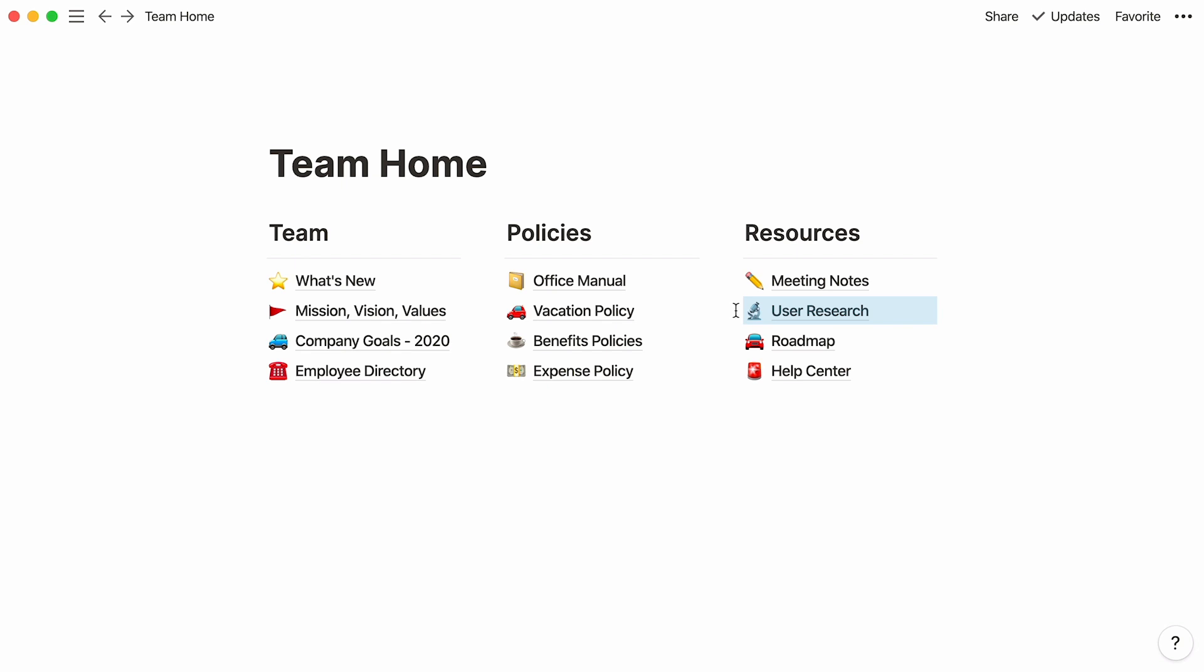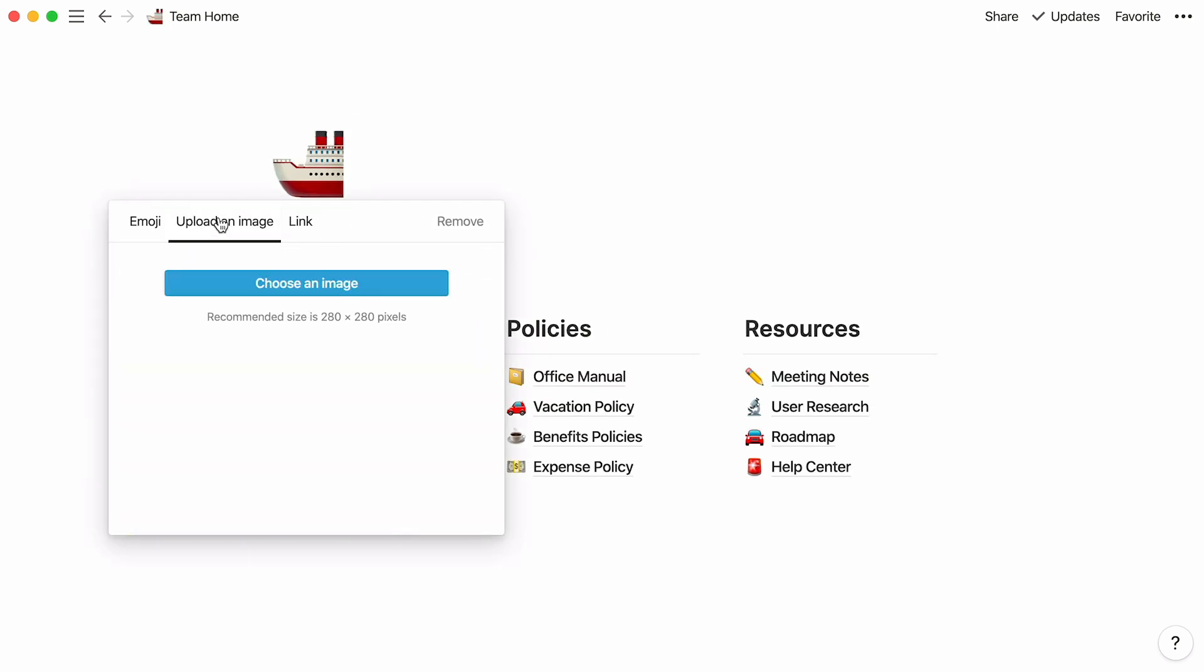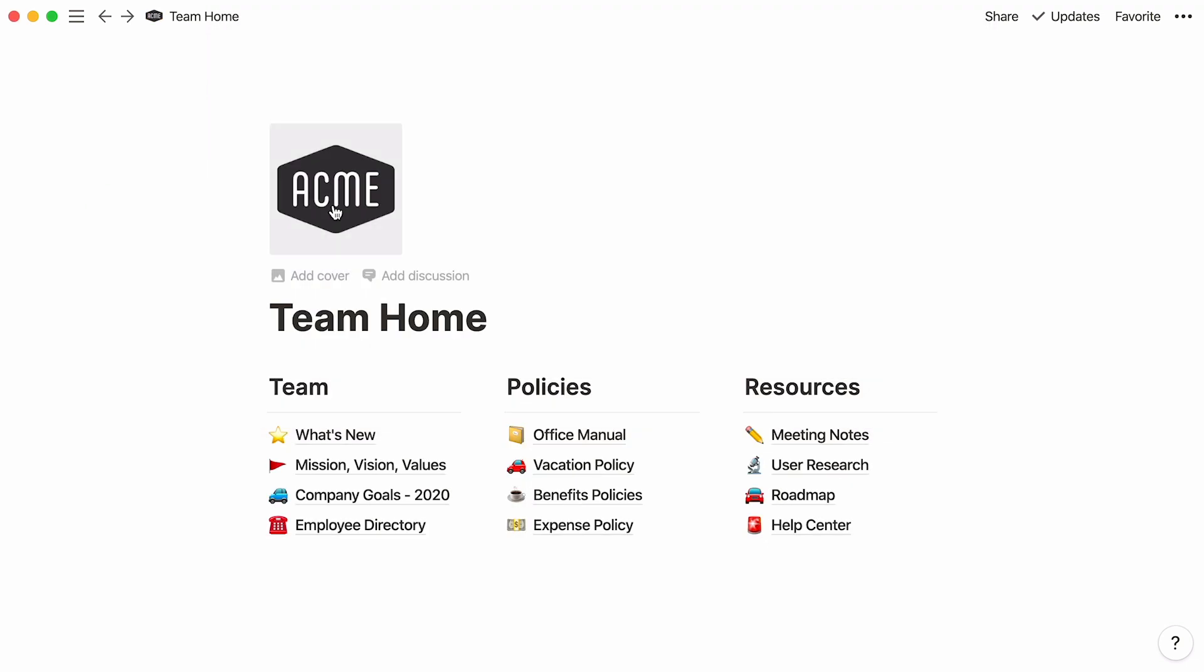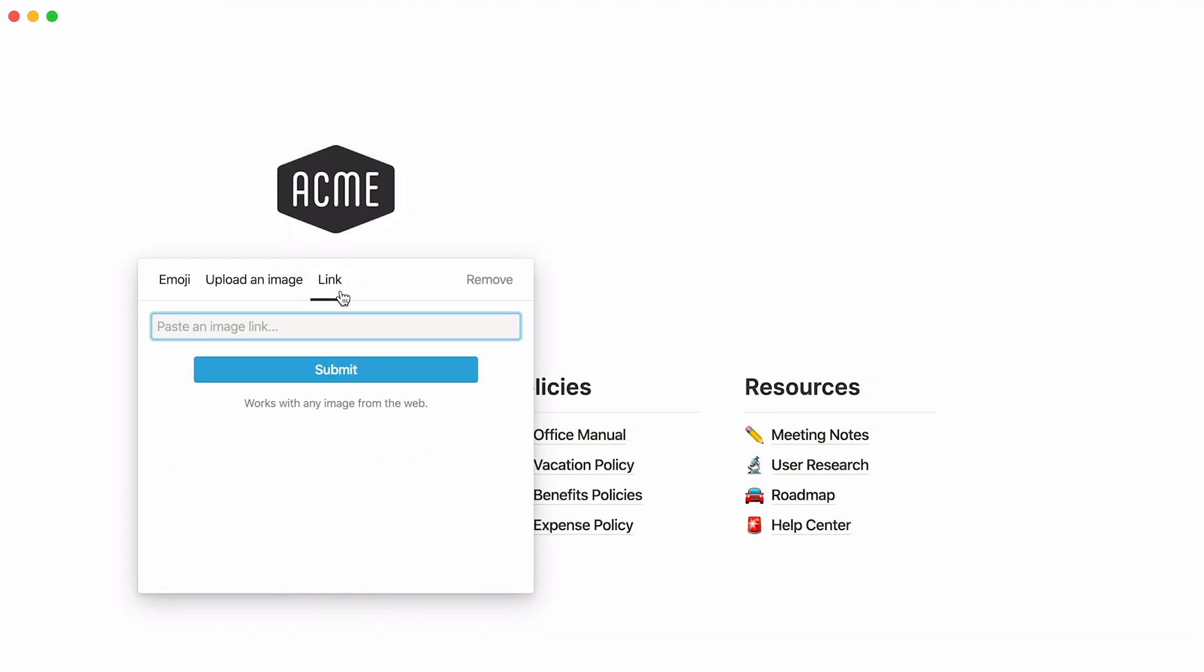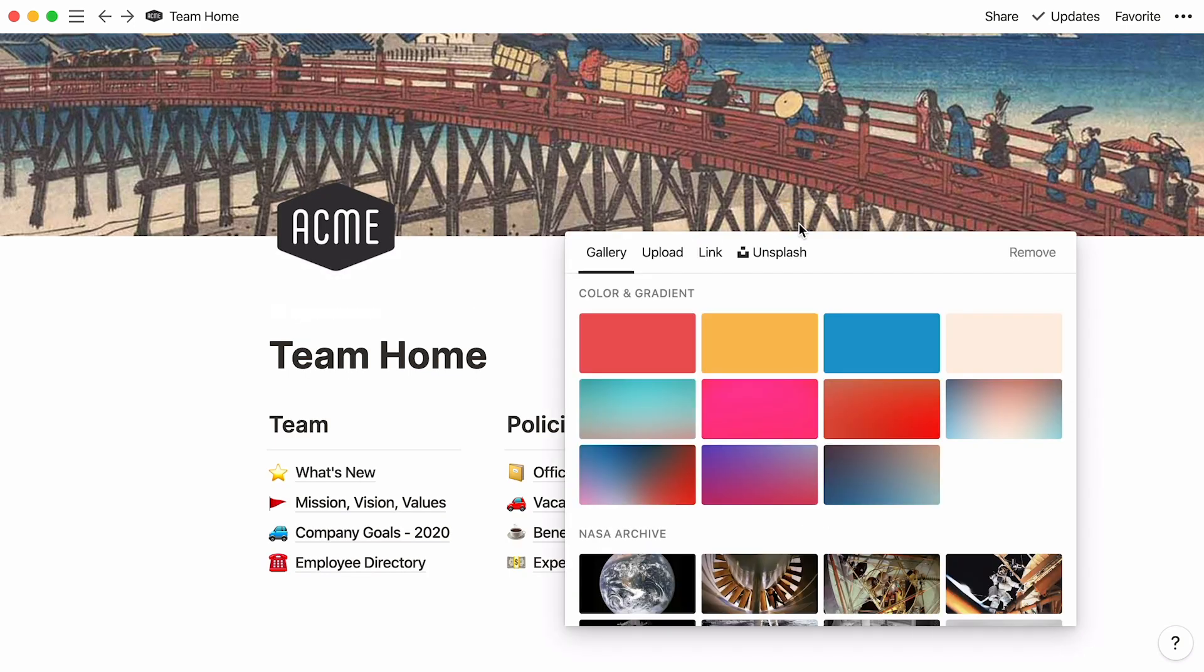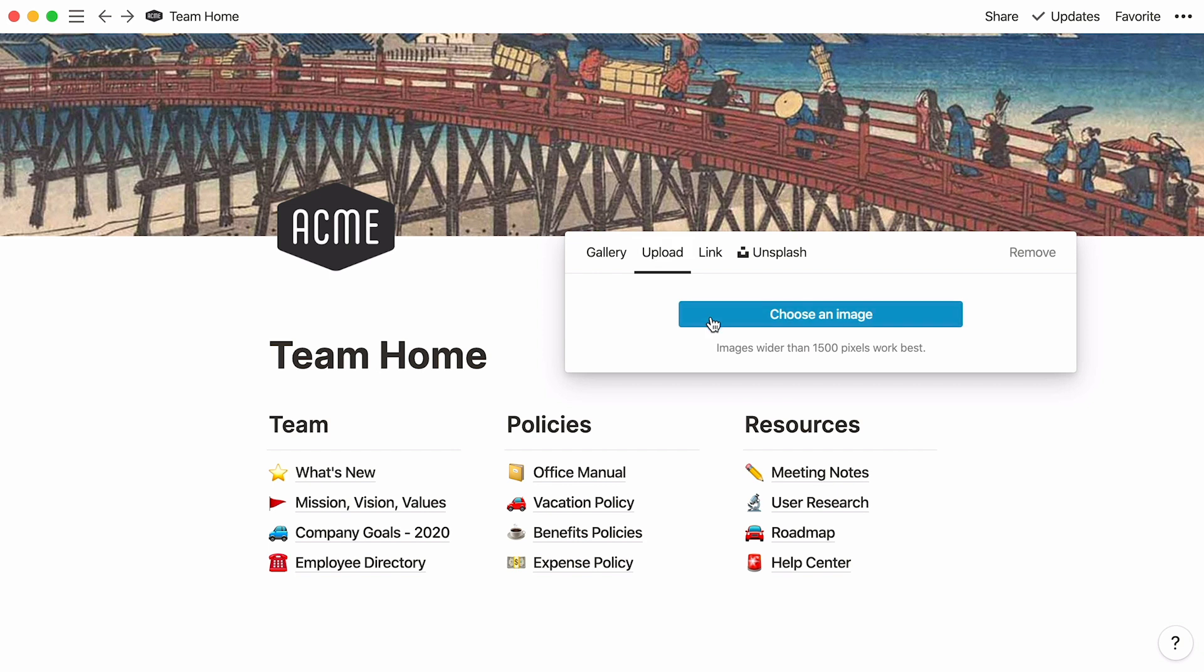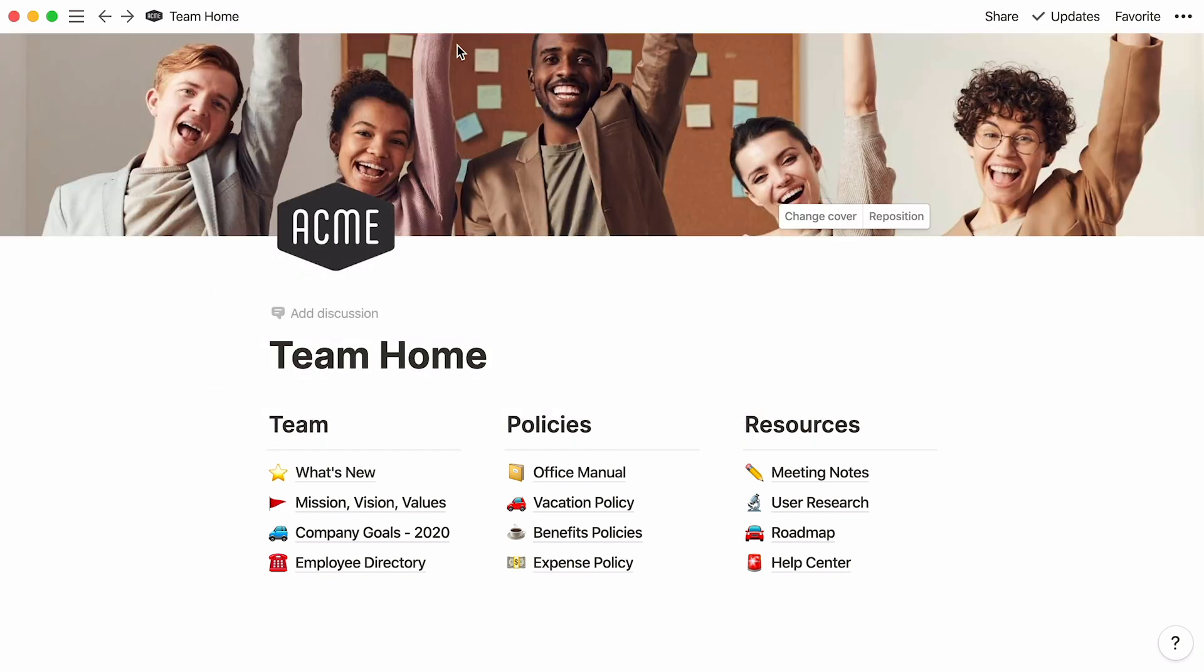Now, why not make your team homepage a little more personal? You could add your logo and a cover photo of your team. Go here to add an icon, and click on the Upload an Image tab to add one from your computer, or Link to paste an image link. Click on Add a Cover, then Change Cover, and use one of these two tabs to add your team photo. Amazing! This is what your team's homepage could look like.